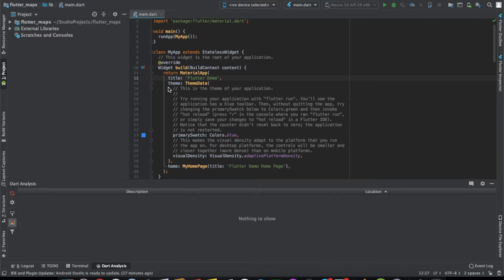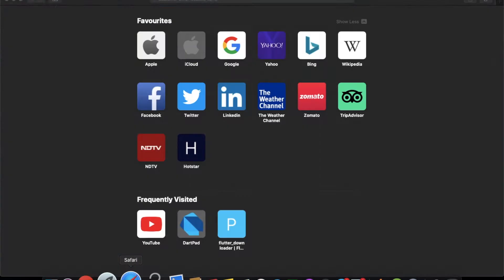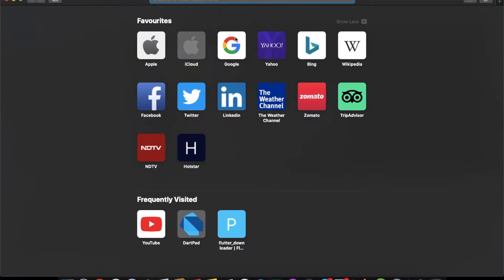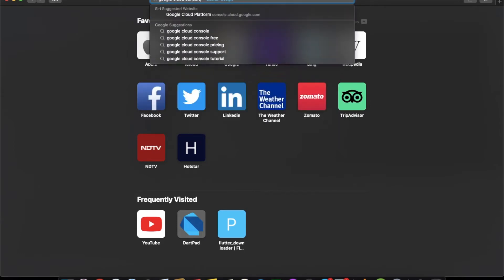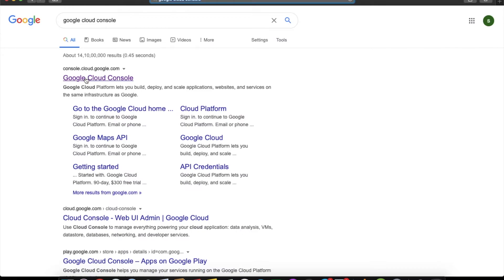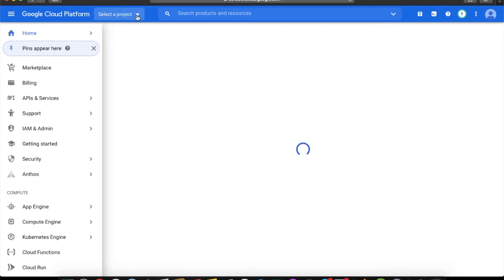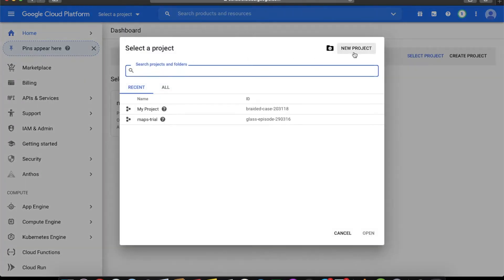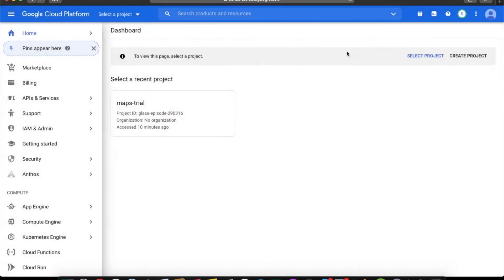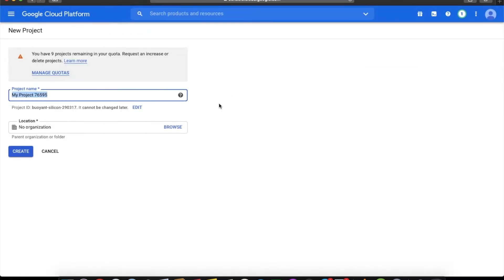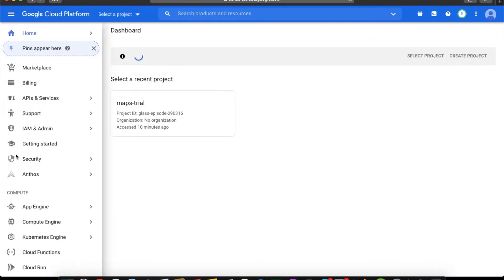To start, the first thing we need to do is go to the Google Cloud Console and create a project where we'll get the Maps API key. So just create one new project — let's call it 'maps' — and create the project.